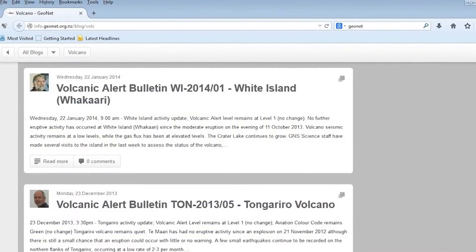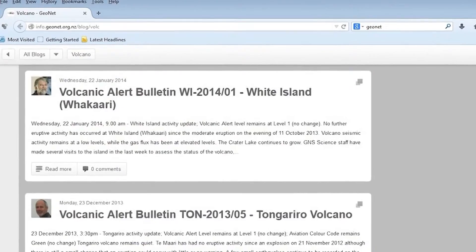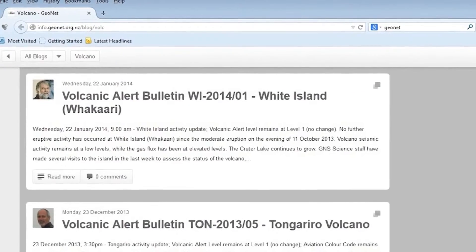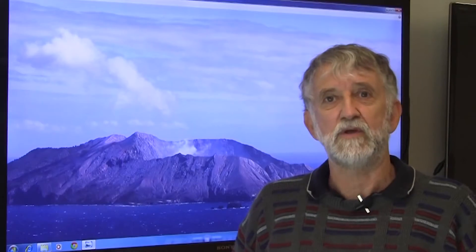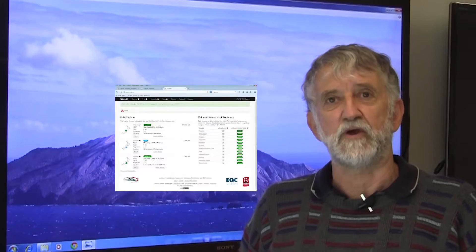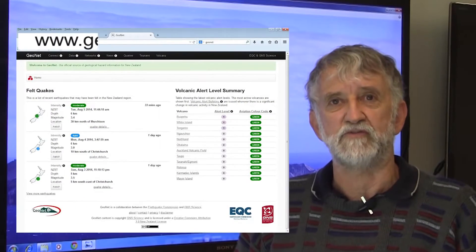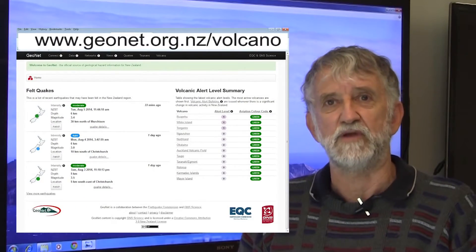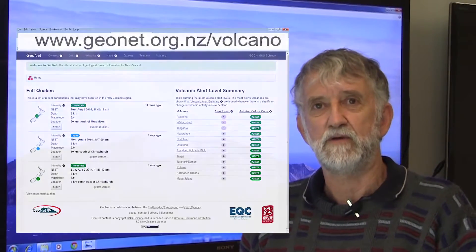How do people find out about changes in volcanic alert level? We put out a volcanic alert bulletin, which is also pushed out through social media — Facebook, Twitter — and into the mainstream media. You can also visit the web pages to find out more information about the status of the volcano.